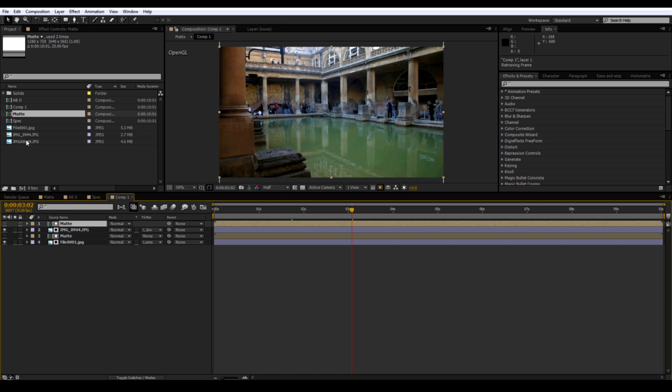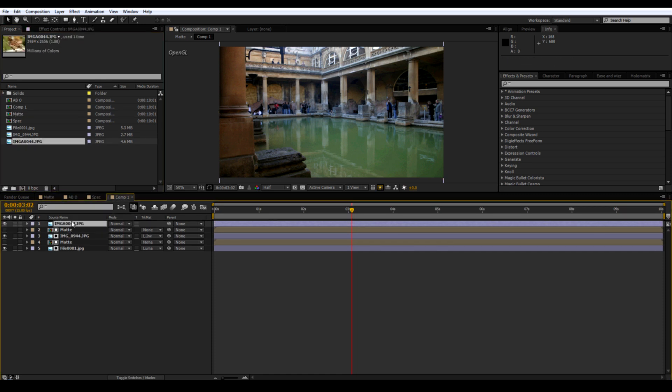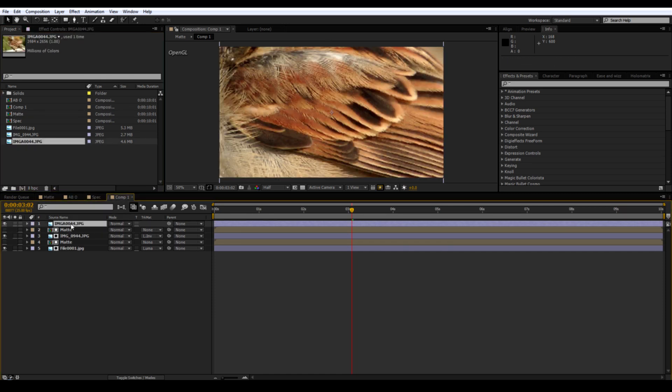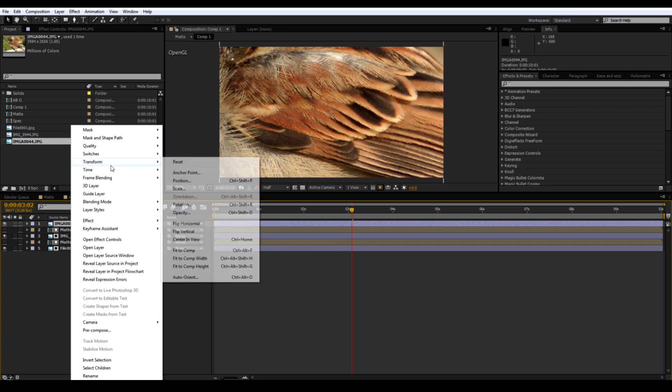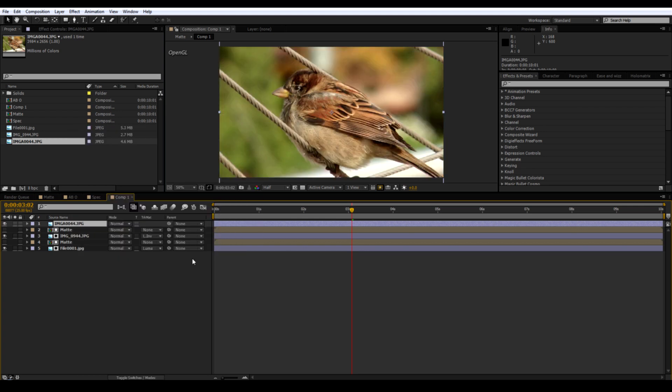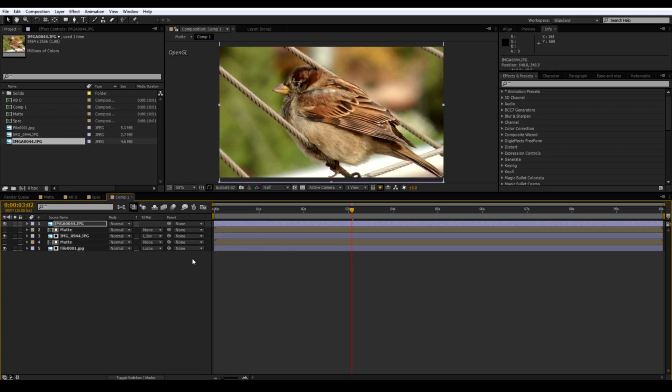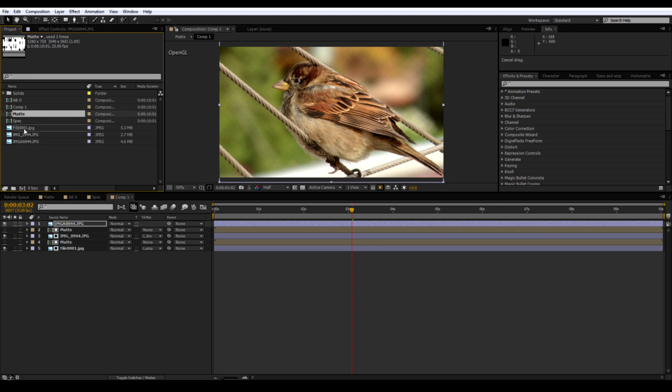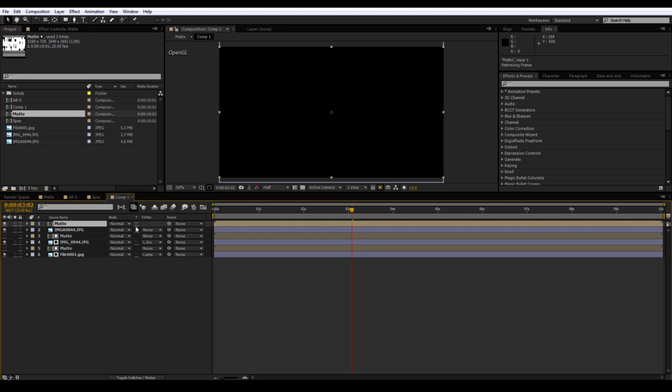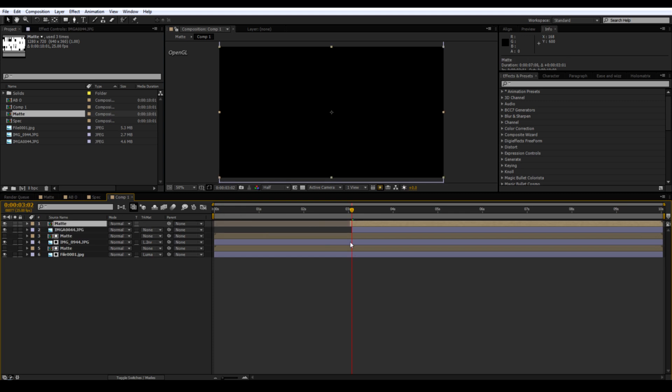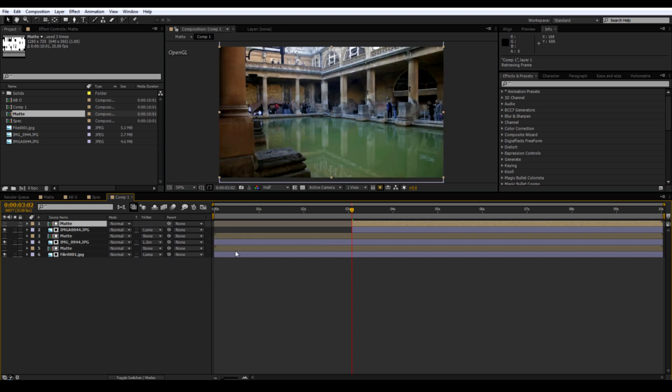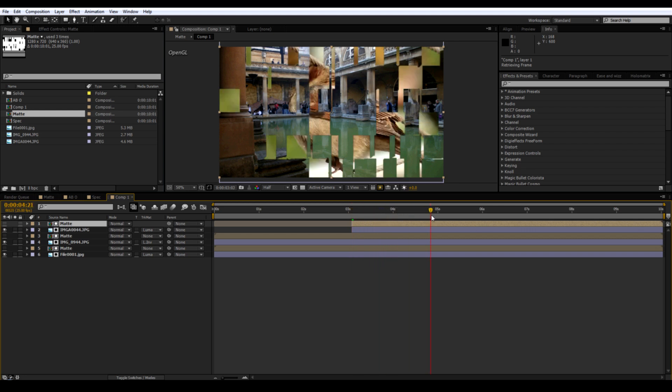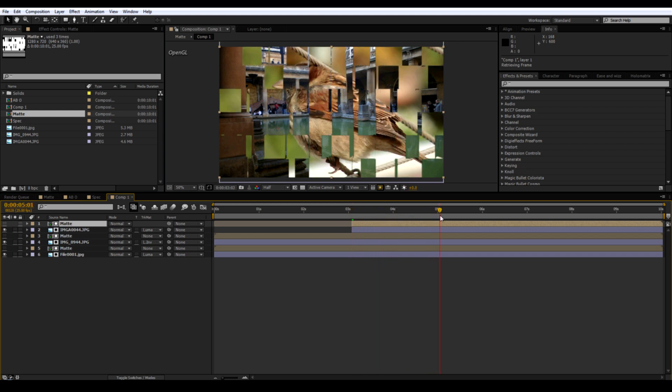And for your third image. Bring in another matte comp. And adjust the layers so that it doesn't cover up the previous two images. And change that to Luma Matte. And there you go.